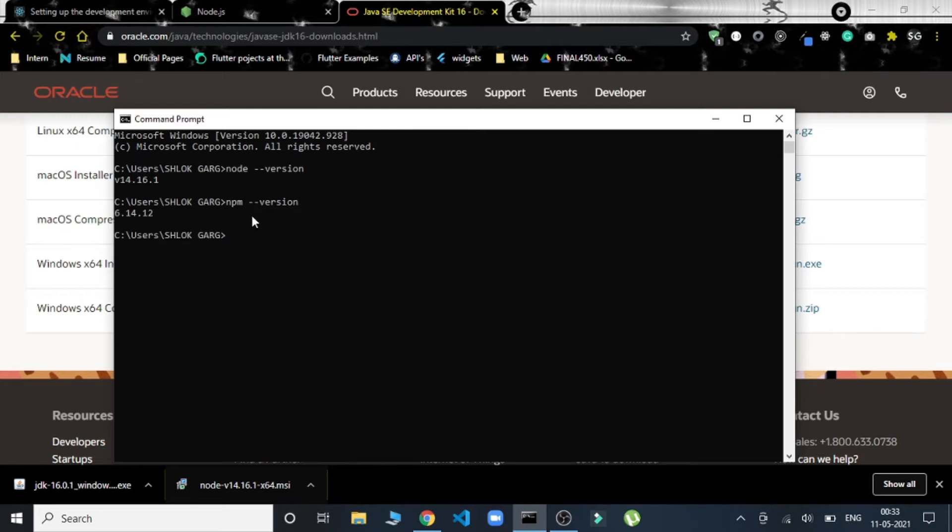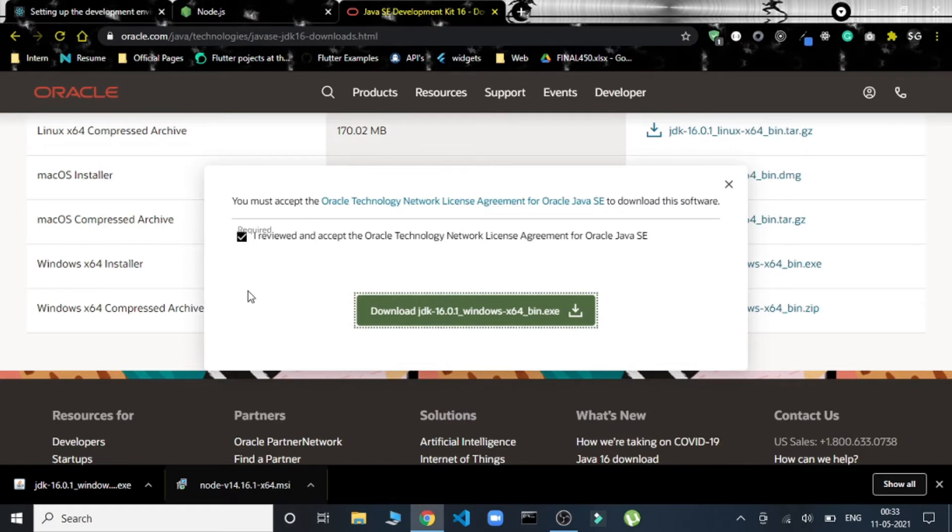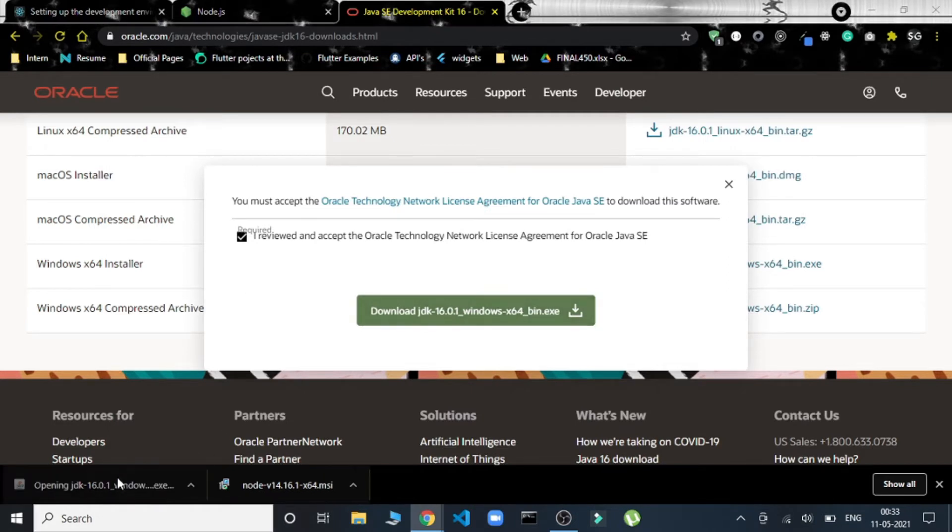We also run the same command for that: npm --version, to check whether it is installed or not. If you get the versions in both of these commands, then we are sure that Node.js is perfectly installed on your system. Now let's go with JDK.